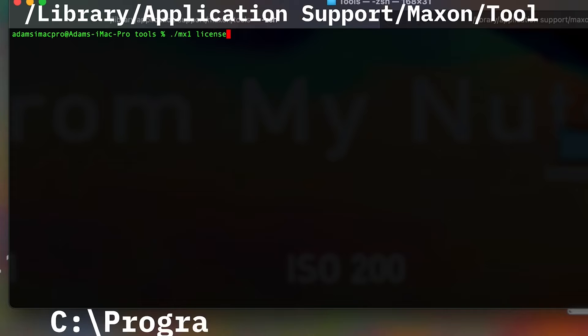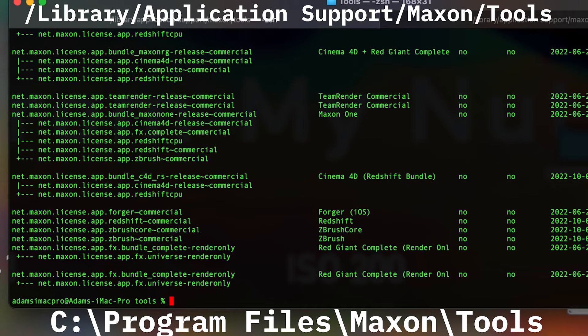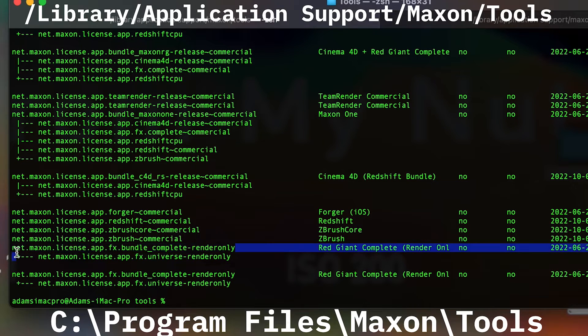On Mac, you'll want to precede your MX1 command with a dot forward slash, then type license list. This will bring up all the licenses that your currently logged in user has to assign.